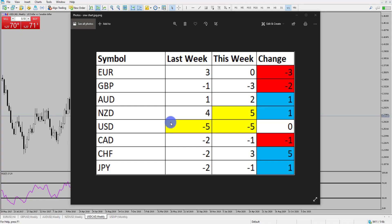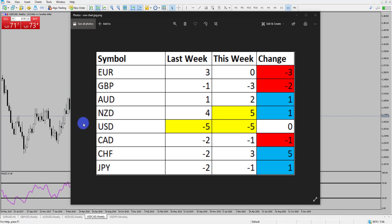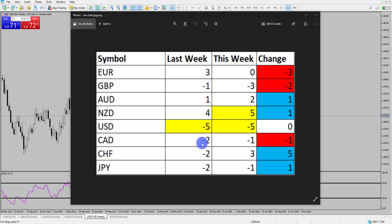Hi and welcome to this Blueberry Markets video update with me John Kibler, head currency analyst. Again we're going to take a look at Dollar CAD. Last week we spoke about this potential move forming on the weekly time frame, and we're going to revisit that as price is still hanging around that key area of support.